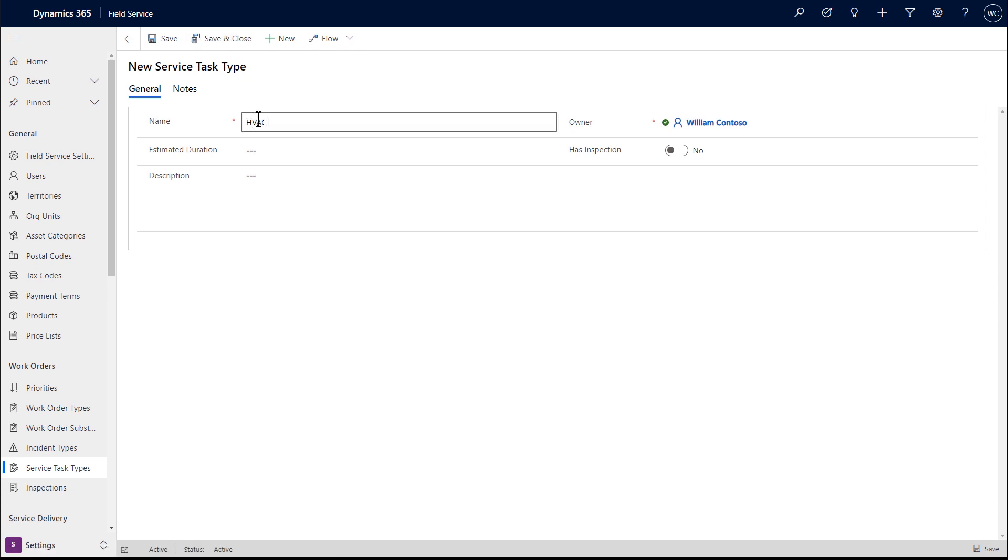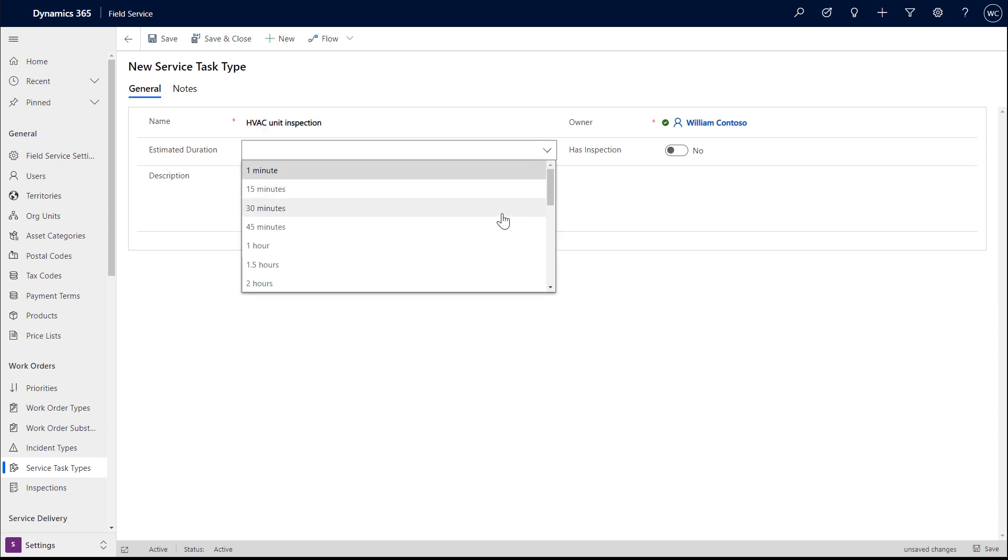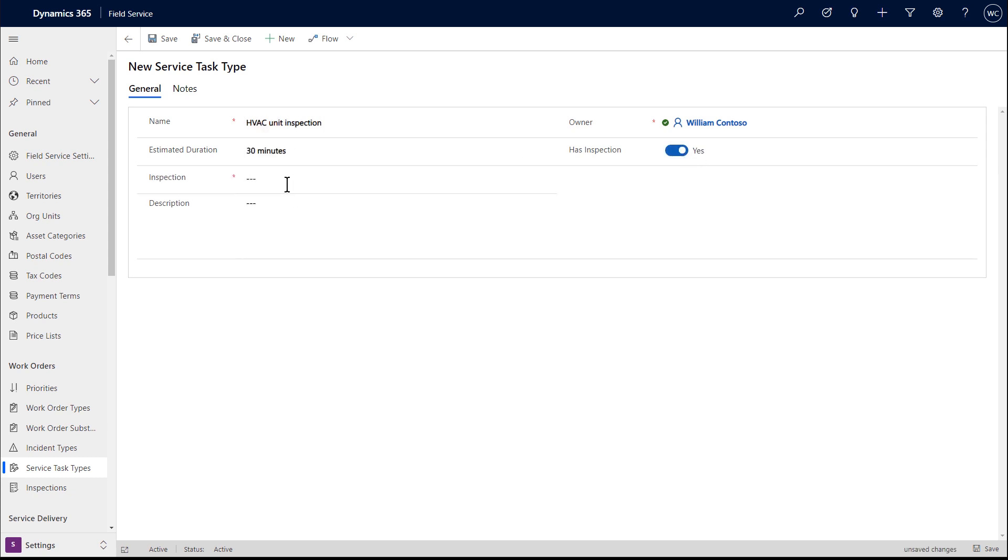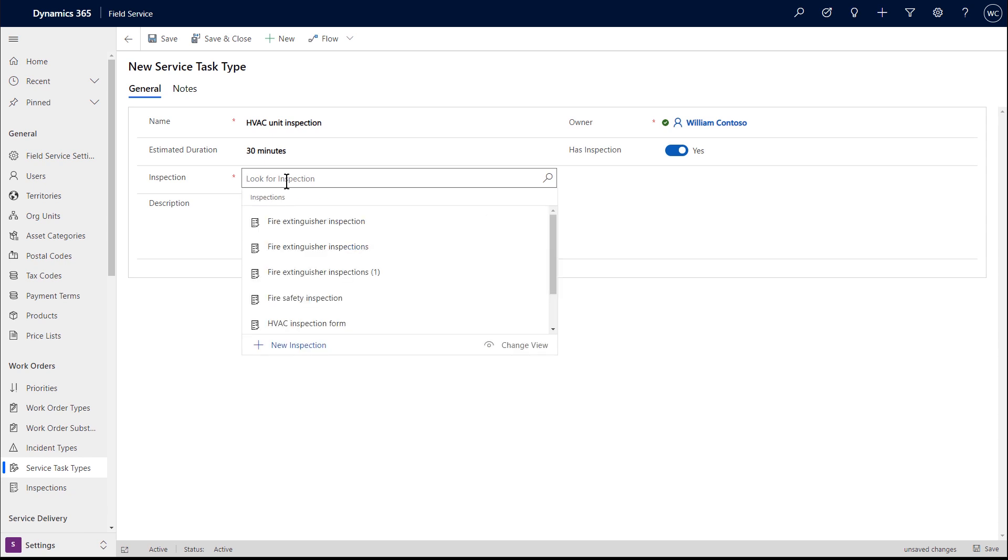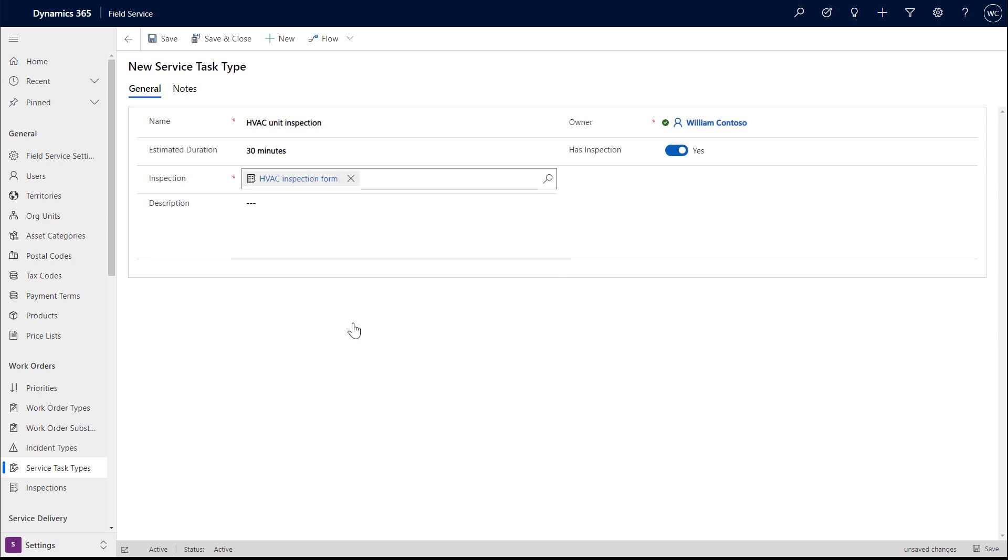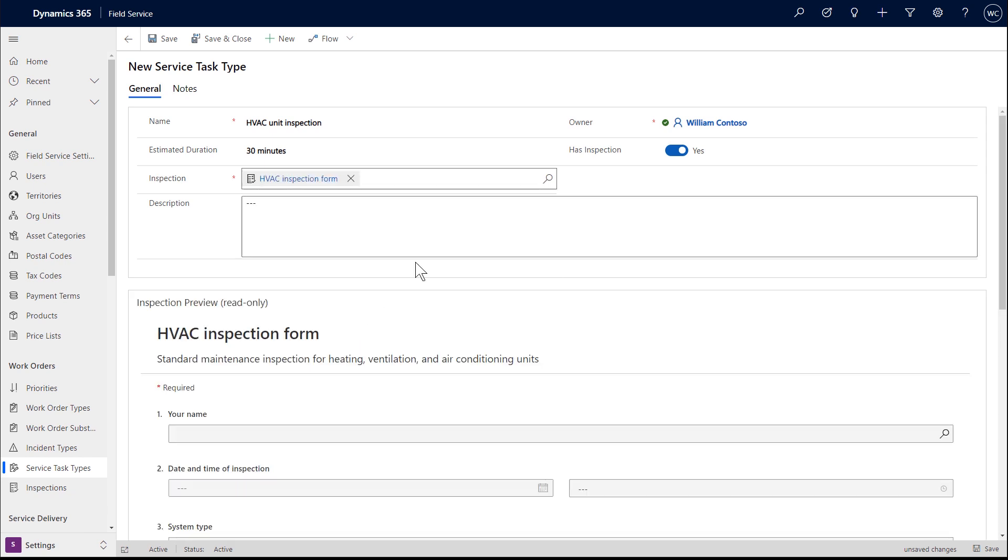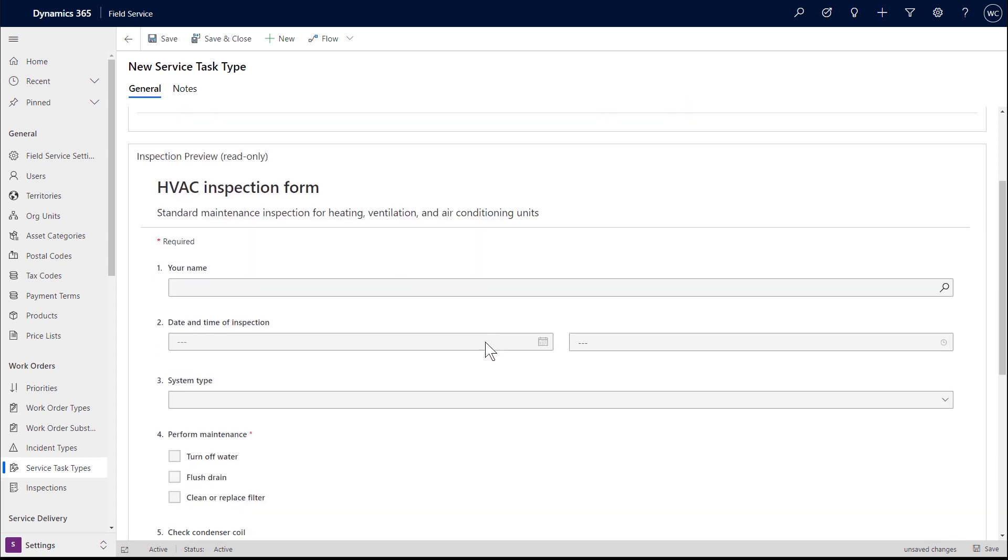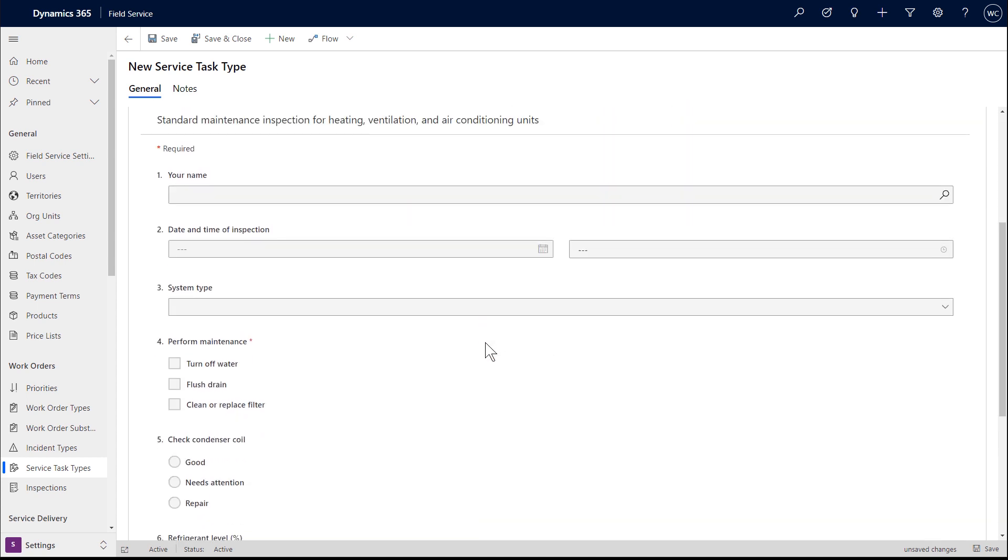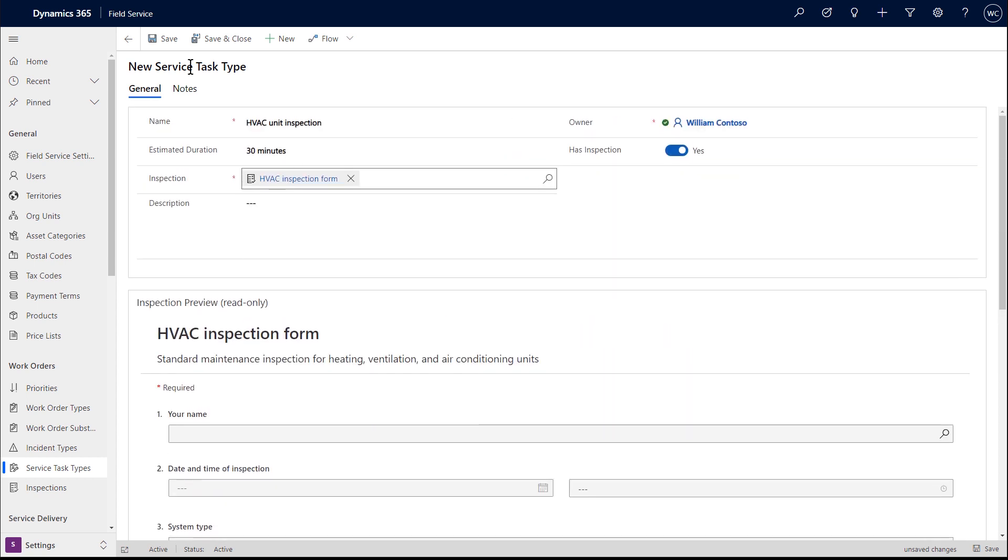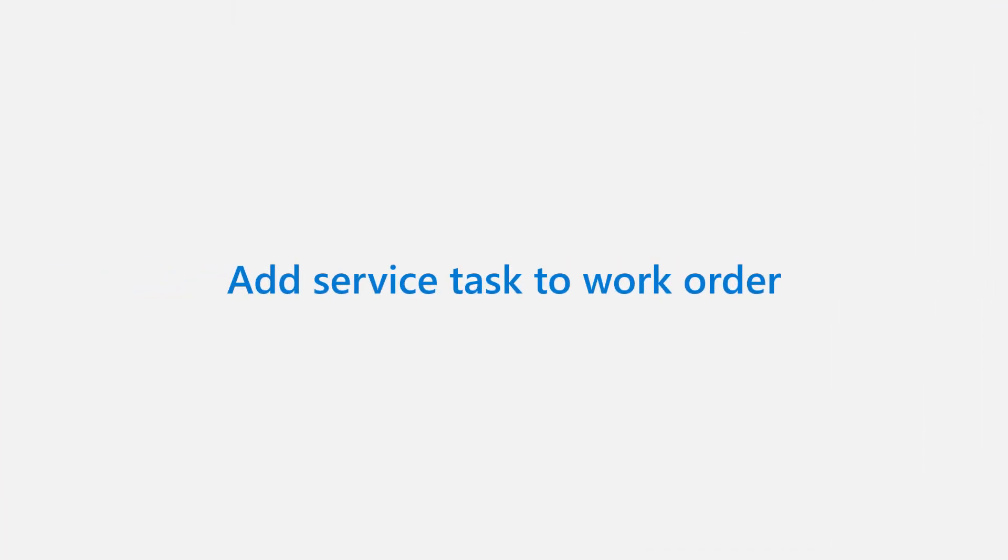Add an estimated duration if you want the service task to affect the work order duration later on. Toggle the Has Inspection field to true. Then find the inspection you just published in the lookup. Then save and close.